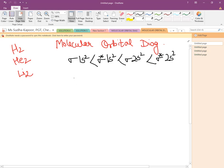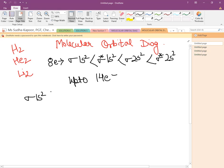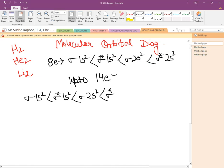Now we are starting with filling of electrons up to 14 electrons. What is followed is σ1s², antibonding σ*1s², σ2s², and antibonding σ*2s².